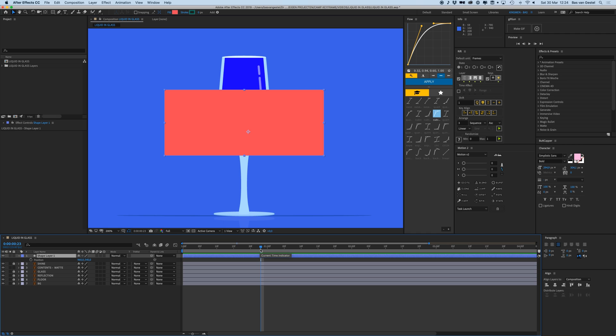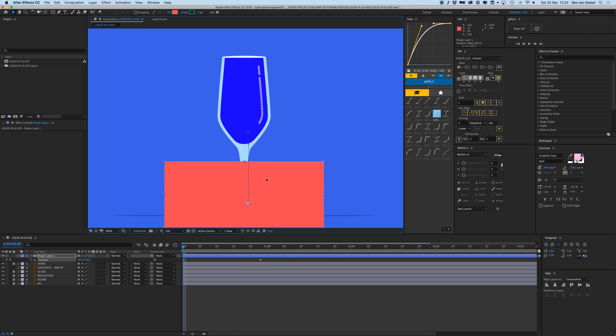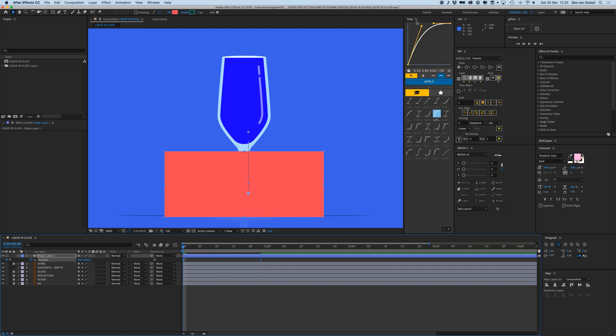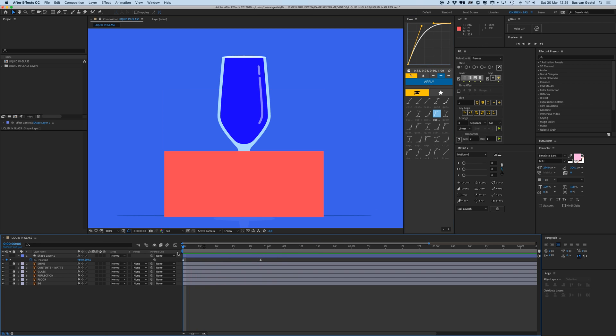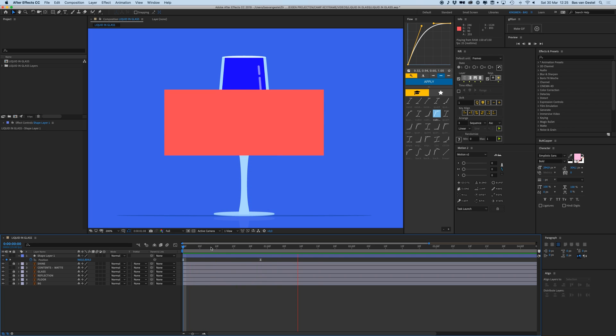I'm going to position it. First, I'm going to press P to open my position parameters and I'm going to turn it down here and then give that some easing. Here I'm using Flow, the plugin, so that will just move in here like that.